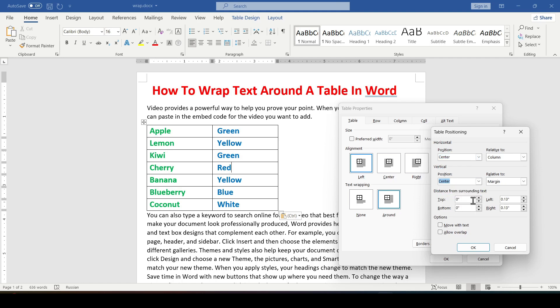And also choose the distance between the table and the text from top and bottom or from left and right. I recommend leaving a small distance between the table and the text.